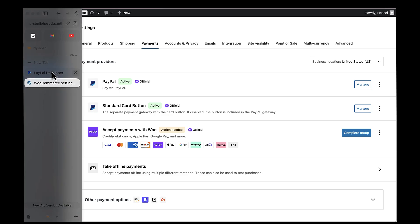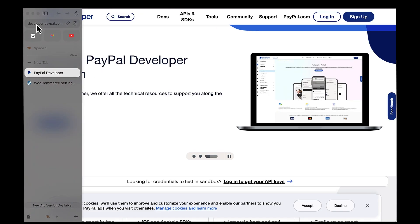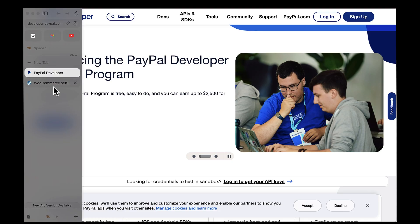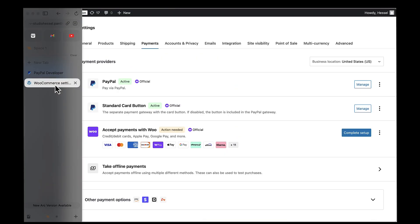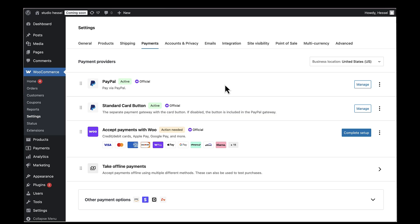For those of you who want to get really technical, you can also access advanced settings by going to developer.paypal.com. There you can configure things like reference transactions for vaulting, but honestly, most store owners won't need to mess with this stuff. The default settings work perfectly for the vast majority of online stores. In case transactions are failing, the first thing to check is whether your PayPal account is verified and in good standing. Sometimes PayPal will put restrictions on new business accounts until you verify some additional information. If you're still having issues, don't hesitate to contact PayPal support.